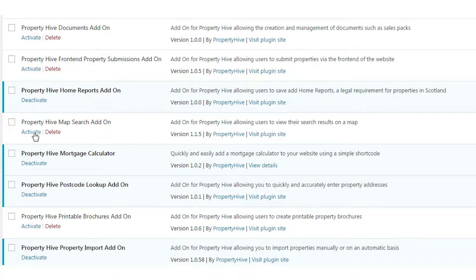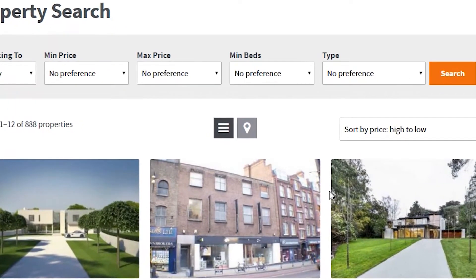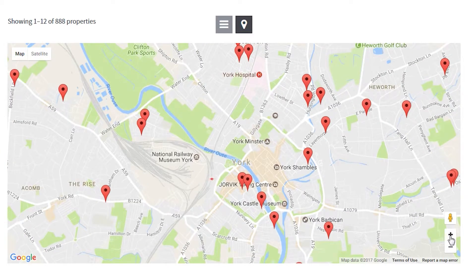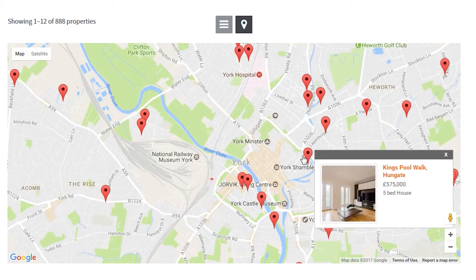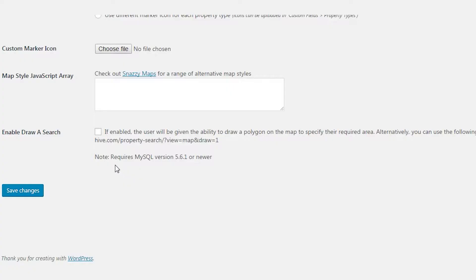Once the add-on is installed, the option to view properties on a map will instantly appear. Once clicked, the user will get taken to the map and it will zoom out automatically to ensure all properties are visible by default. You can then zoom and move about, or click a marker to view a summary of the property and click through to the full details page.